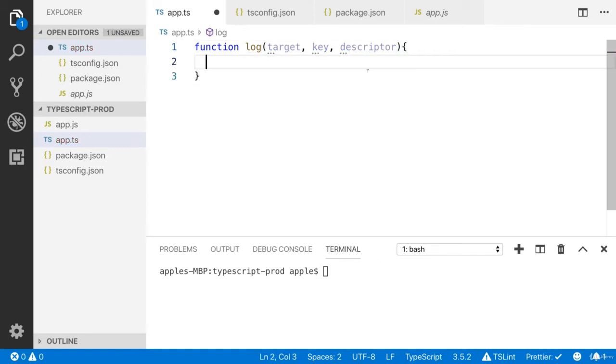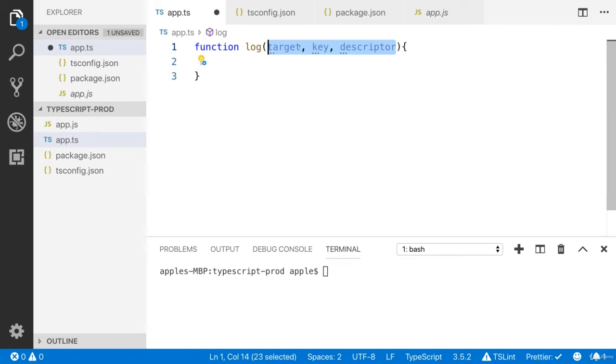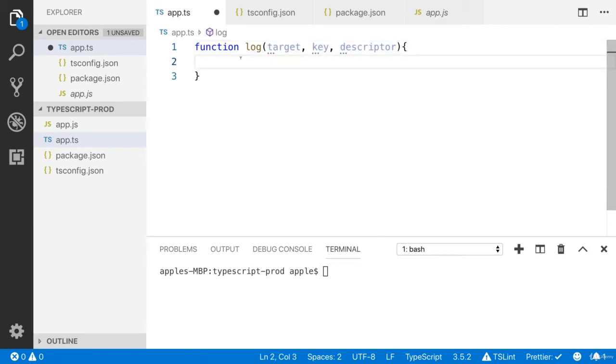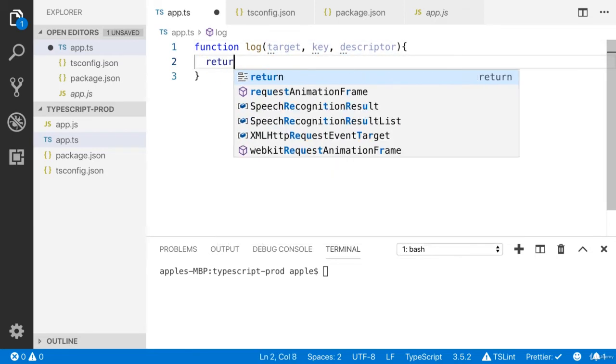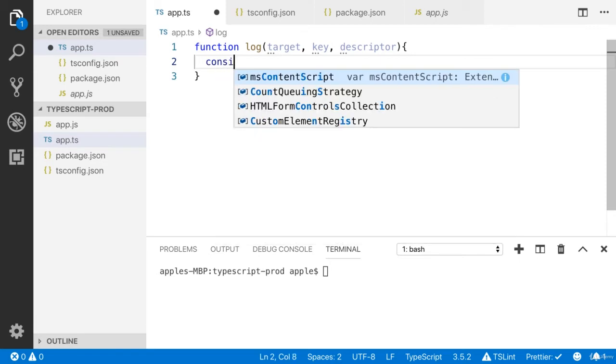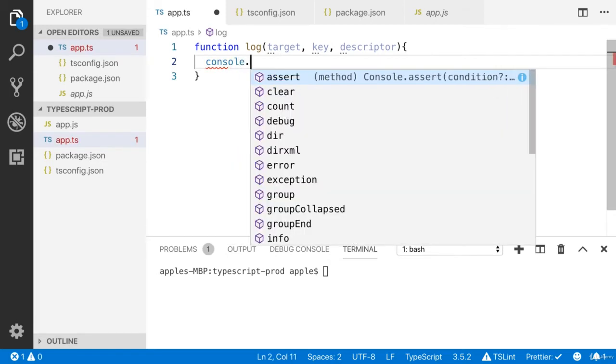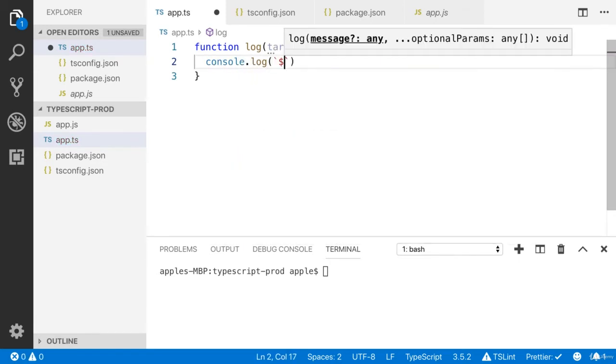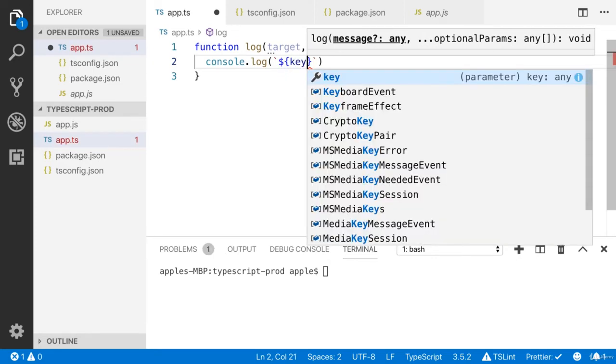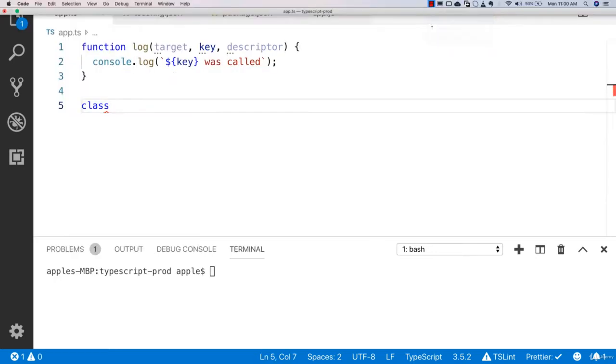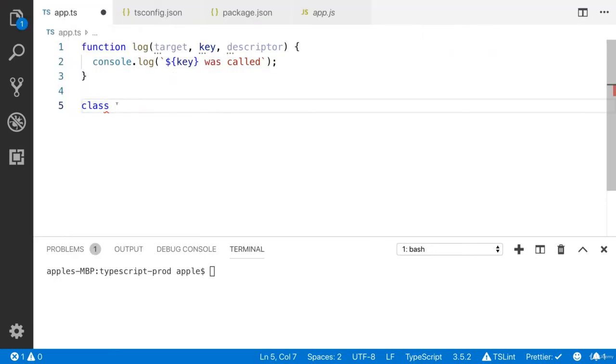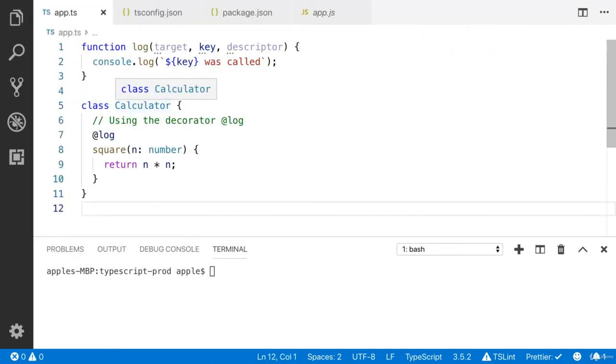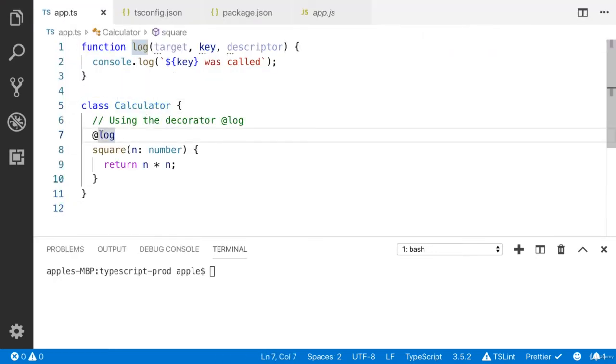These three are the same fixed arguments. You can log any message here. I'm going to show 'key was called'. I'm going to create a new class Calculator, and here I'll use the decorator function.